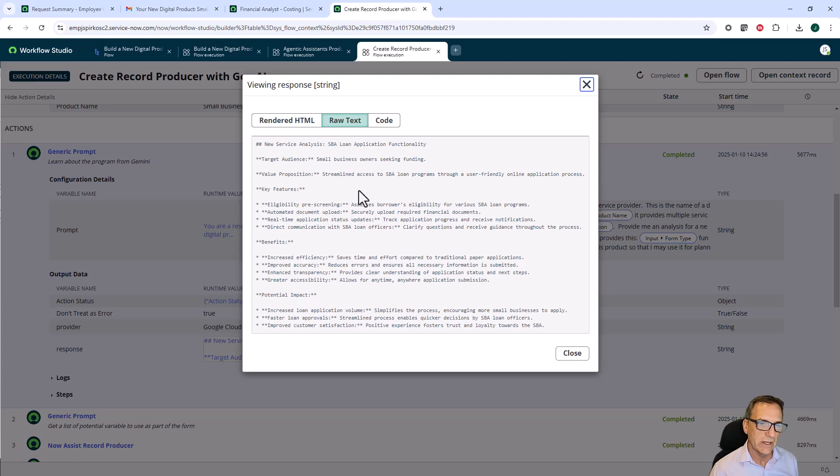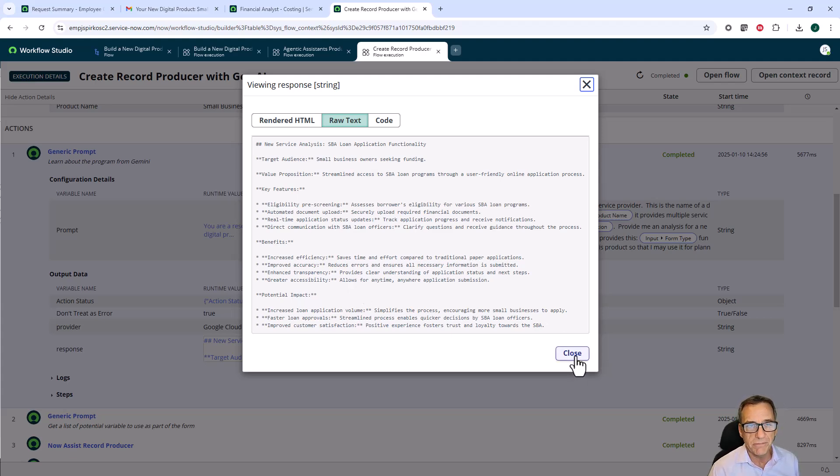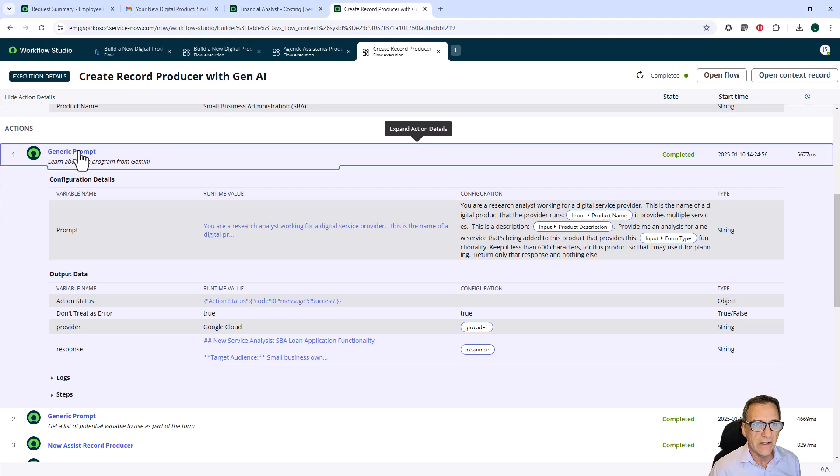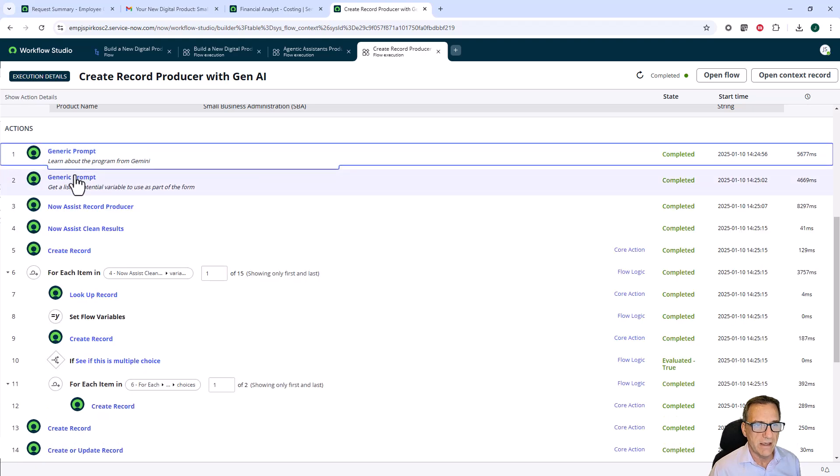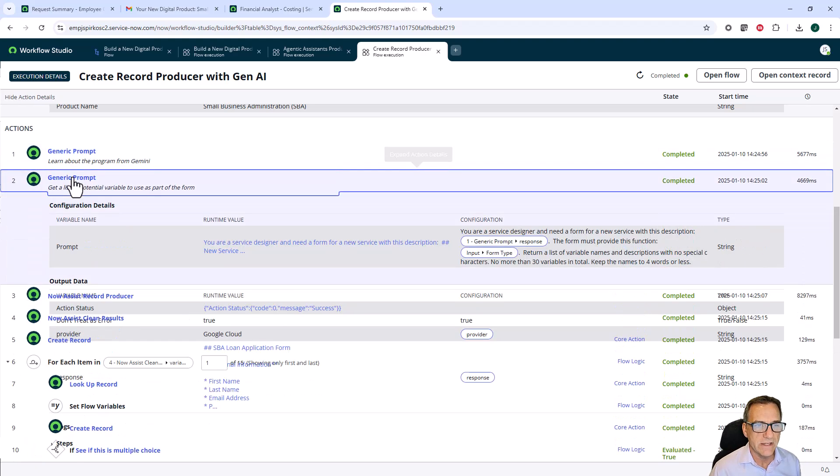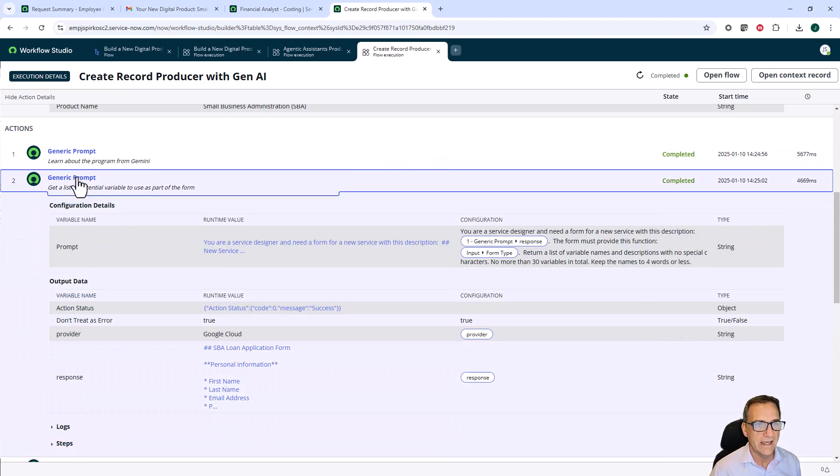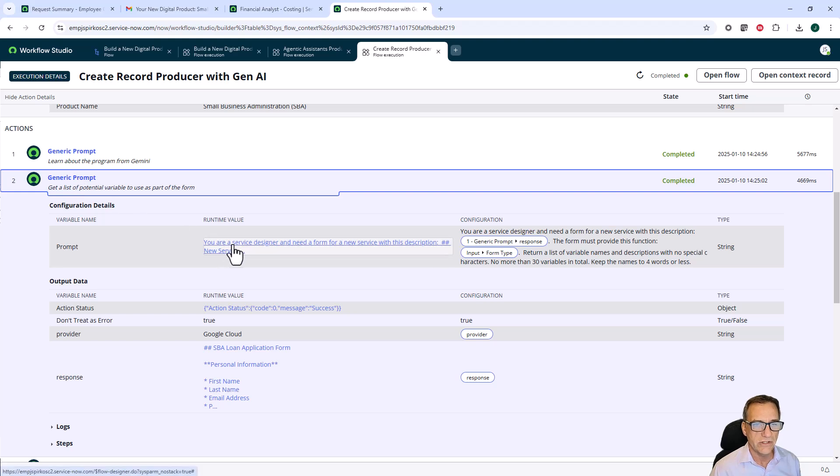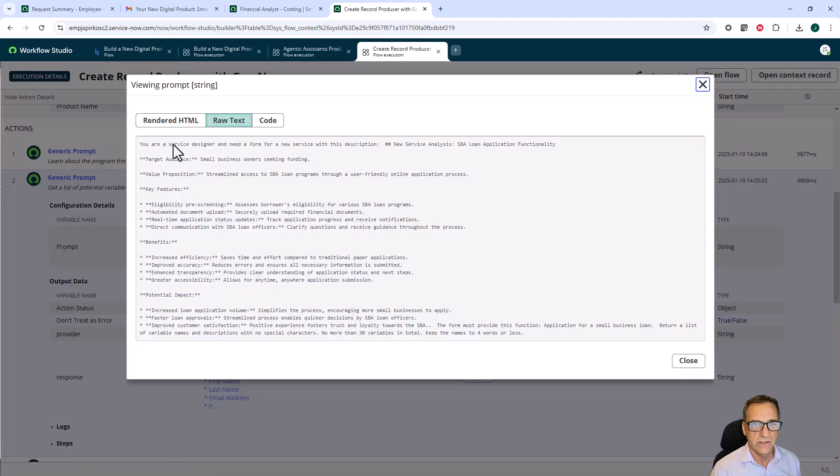I might want to increase this or decrease this. That would be part of the tuning of my prompts. That analysis then came down and passed it to a second AI agent. And this one is a service designer.